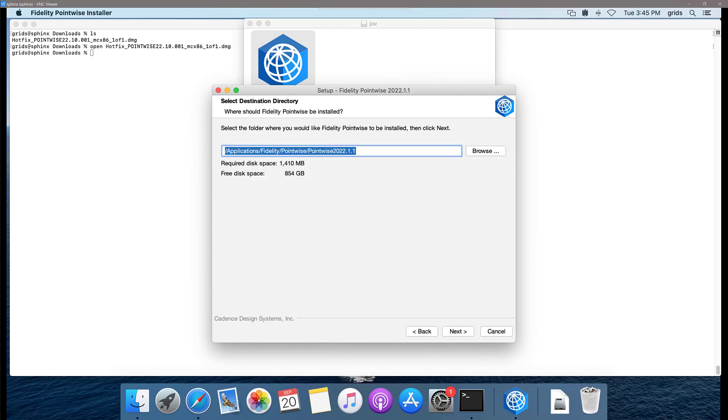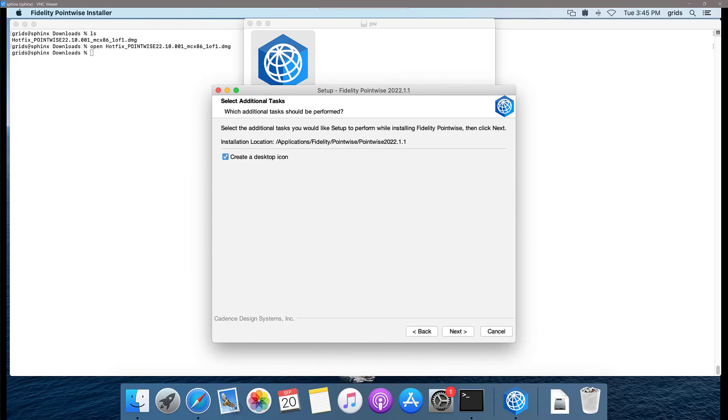You can choose a default location for your installation. In this case, the option that it offers is fine. Click next.